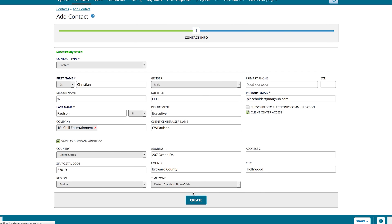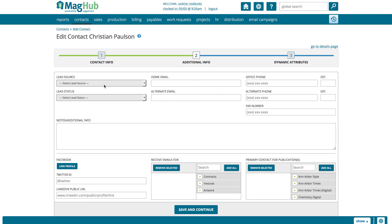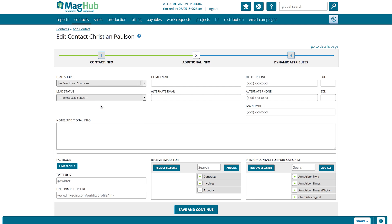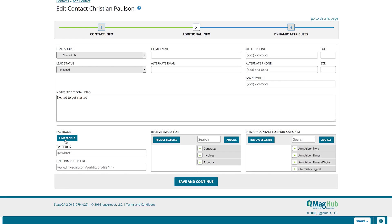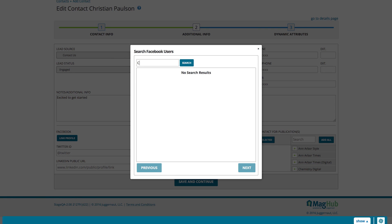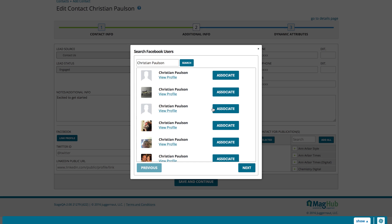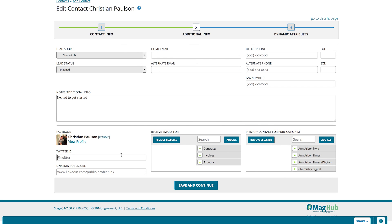Once you hit Create Contact, you will be taken to a second page for additional info. Here, you can specify lead source and lead status, as well as alternative contact info, take notes or record additional info.